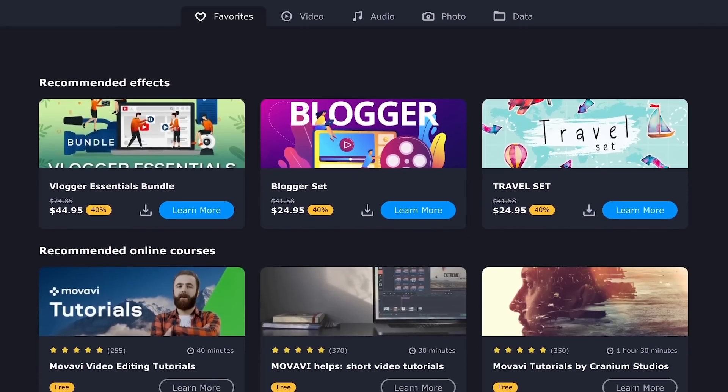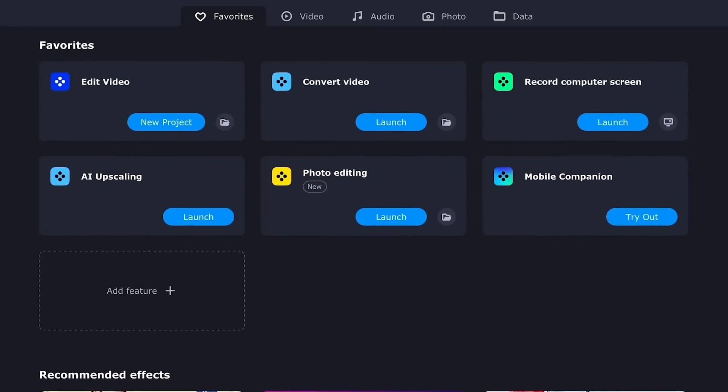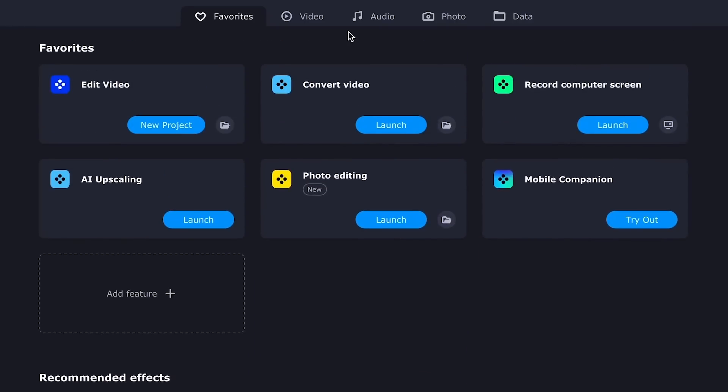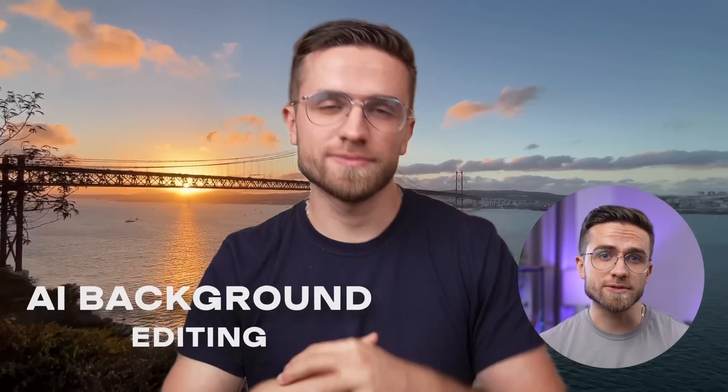Visually, the interface of Movavi Video Suite has not changed. It remains familiar, comfortable, and understandable. With that out of the way, let's go over the new features of the video editor. The first major addition is AI background editing.